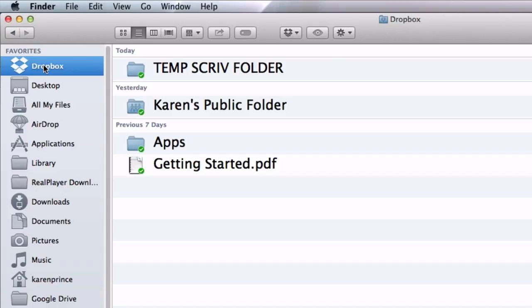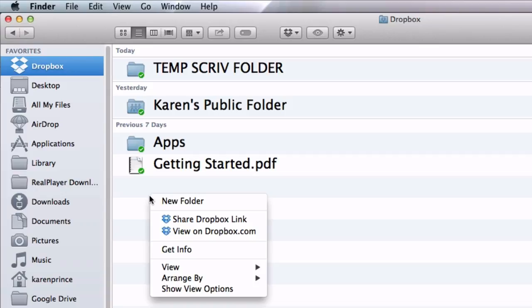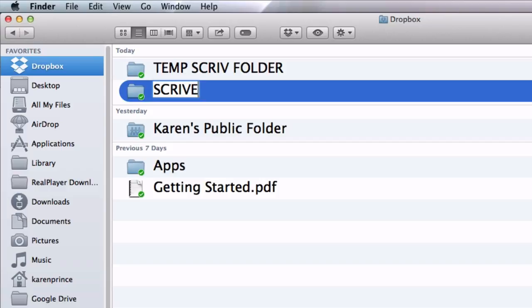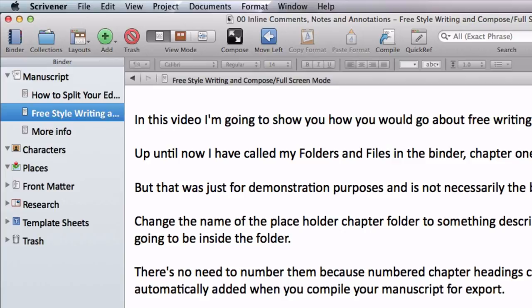And I have dumped all my Scrivener transactions out of the way into a temporary folder so that I can show you what this looks like if you start from scratch. Now what you need to do is create a new folder for your Scrivener backups. I'll call mine Scrivener Backups.